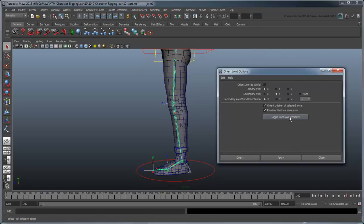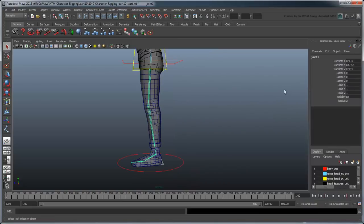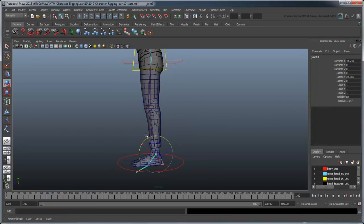As we covered in the torso rig, we choose our joint local orientations so that the common tasks of rotating the shin back or the ankle down produce positive rotation values. Consistent joint behavior will ease the animator's day-to-day work.